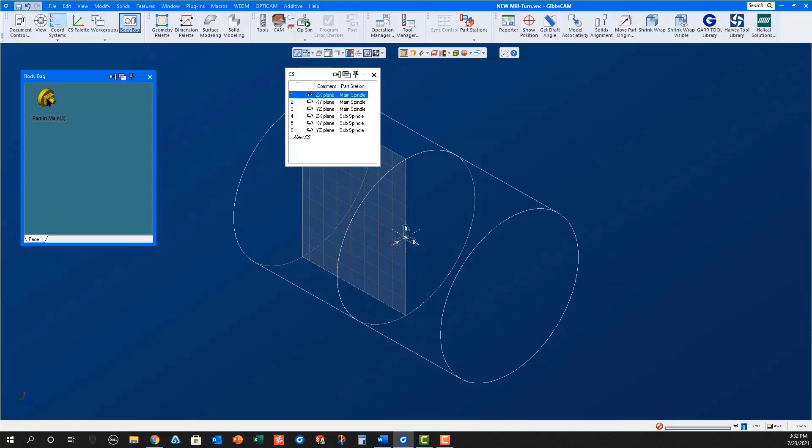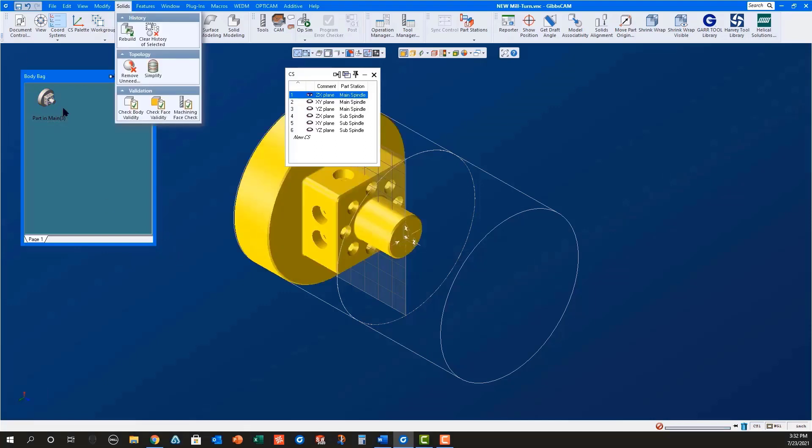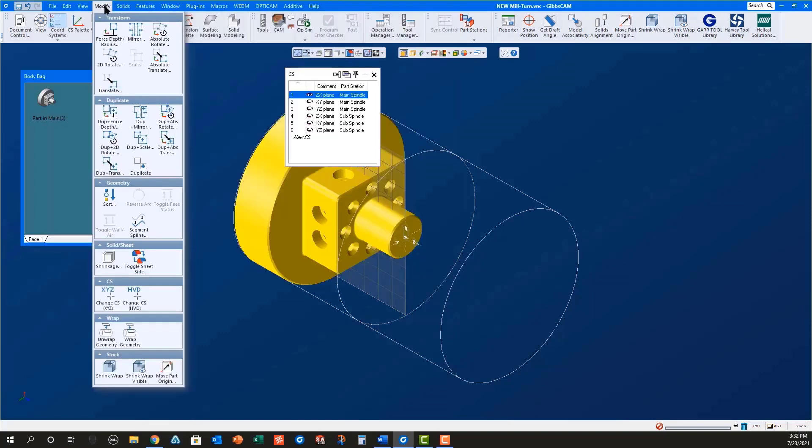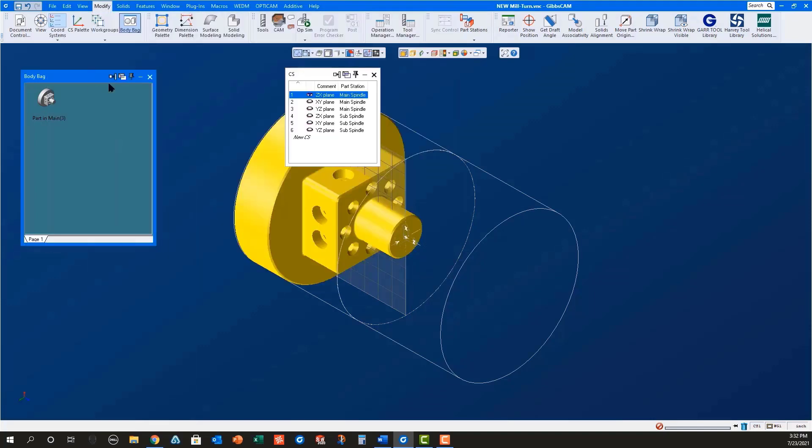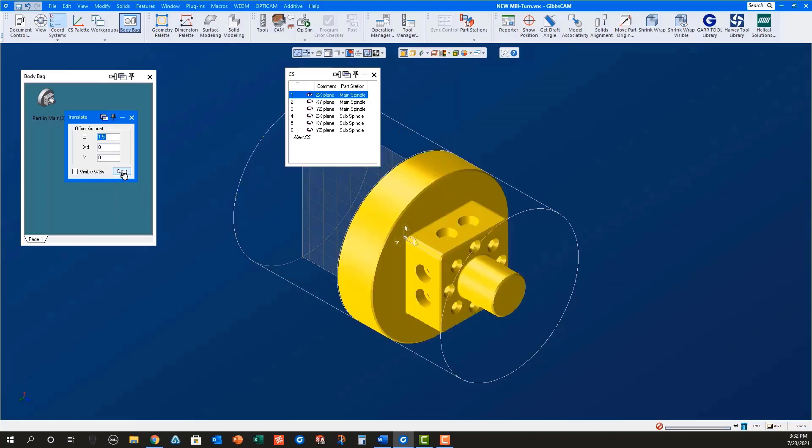Select the part in the body bag and use Ctrl-D to duplicate it. The new solid in the workspace is now selected. Use Modify Translate to move this new solid into position in the sub spindle. This will always be the length of the part in the Z axis as a positive value.